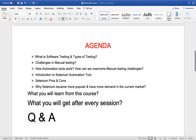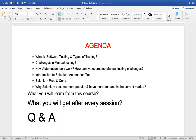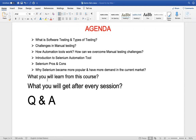Today's agenda: we'll discuss what software testing is and what are the different types of testing. What are the challenges in manual testing? How automation tools work and how we can use them to overcome manual testing challenges. Then we'll briefly discuss what the Selenium automation tool is, its advantages and limitations, and why Selenium has become more popular and in demand. We'll also cover what we'll learn from this course and what you'll get after each session, followed by Q&A.